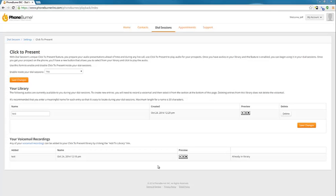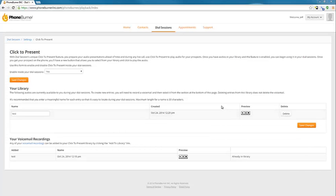You do have to upload the audios into the voicemail section. And then once they're in the voicemail section, then you can add them to your PhoneBurner library, your click to present library. And then you'll actually see, I'll show you how that works in a dial session.